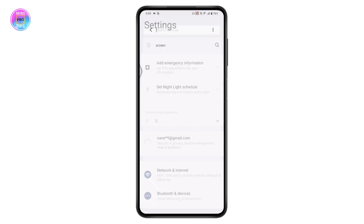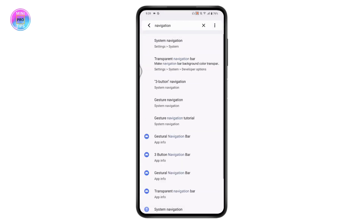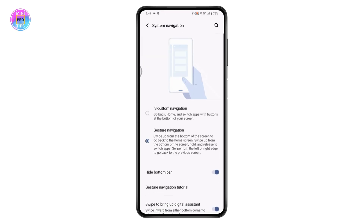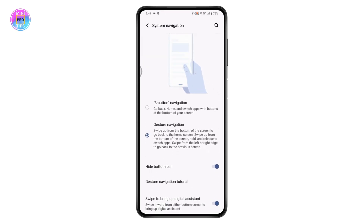Search for 'navigation'. Once you search for navigation, you will have 'System Navigation' appear. You can tap on System Navigation, and here you will have two options: three-button navigation or gesture navigation.